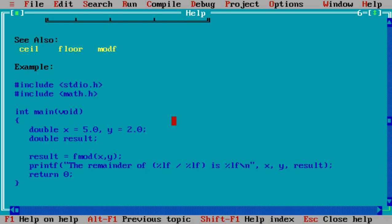X is basically the first value and Y is second value. I am entering the value from user end. These are the static values and you have to declare one header file in addition to the previous one, that is math.h.